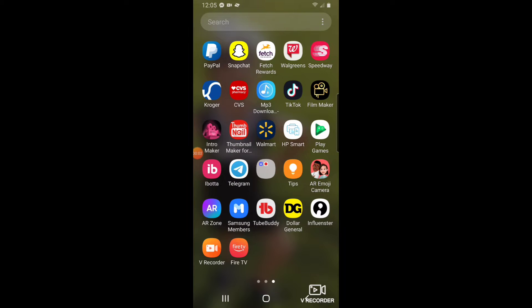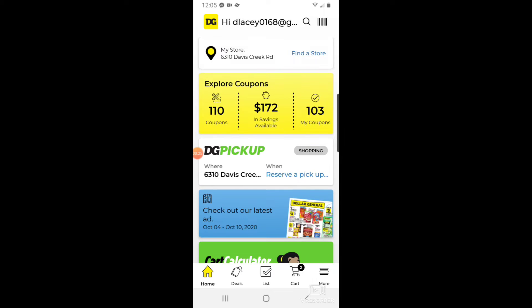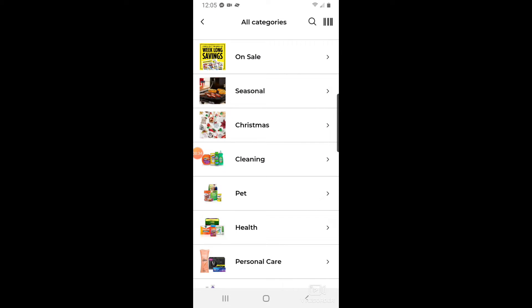I'm going to walk you through a DG Go order on the Dollar General app. I've got a good food order to show you, and then I'll take you along for the pickup as well. First, open your Dollar General app — you'll see it says DG Pickup. That's the store I want to use today, so I'll click on that.